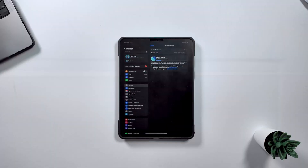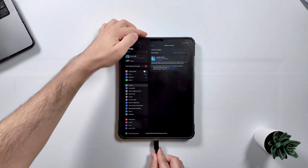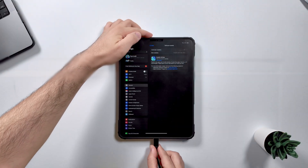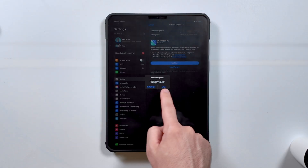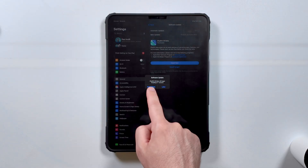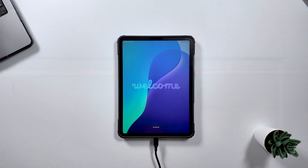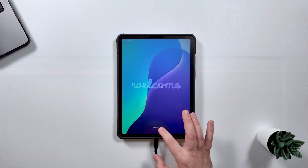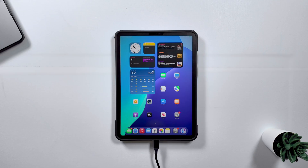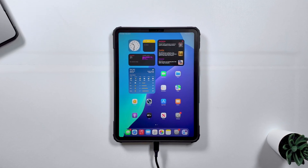Just a quick heads up — these betas are pretty large and downloads can take a while to install. Make sure your iPad has enough battery, or better yet, just keep it plugged in during the whole process. Once it's all downloaded, your iPad will prompt you again to install now or wait until later. Once installation is done, your iPad is going to restart, and just like that, you're on iPadOS 26 and ready to test out all its new updates and features.